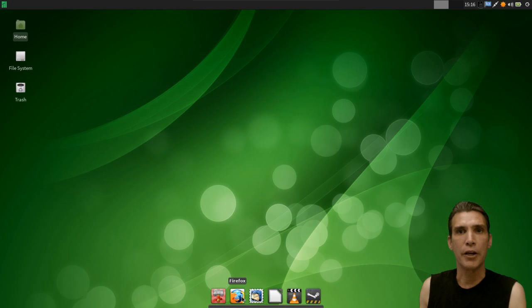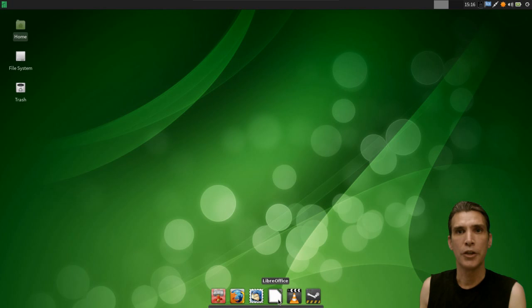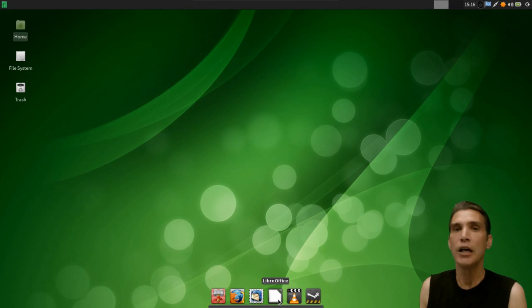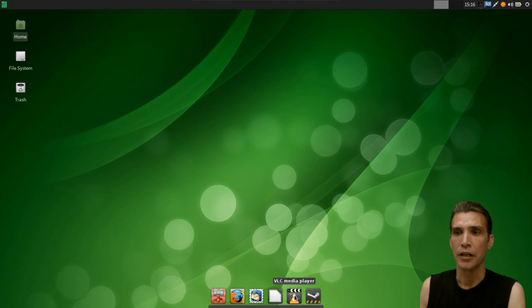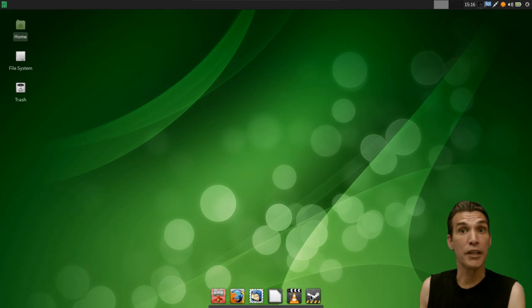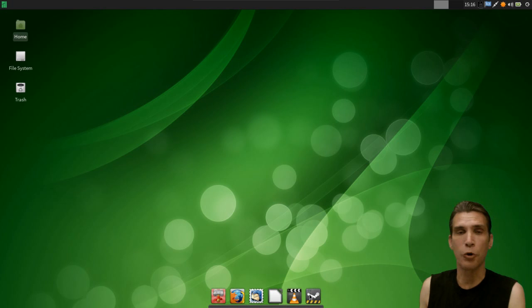You also have Firefox, Thunderbird, an Office suite, LibreOffice to be specific. Not the entire suite, but you can easily get the rest of it if necessary. You get VLC, and then if you want to get your game on, you've got Steam. They've already got it pre-configured and working.